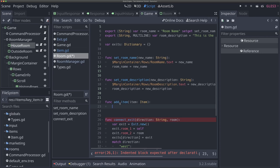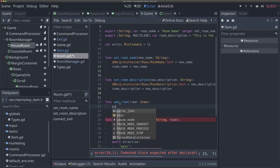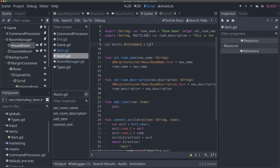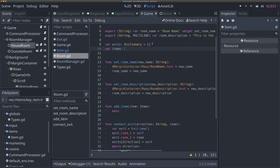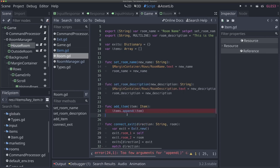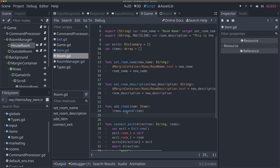Before we can finish this, we actually need to create some kind of array or dictionary to store our items, because our room doesn't have a way to store items. For our exits we used a dictionary because we wanted explicit directional names. But for our items, the items will have names themselves — we don't need to associate anything in a dictionary. So we can use an array. I'll type 'pass' in our add_item function for now, and under our exits variable, I'll add 'var items: Array = []'. Then in add_item, we'll say 'items.append(item)'.